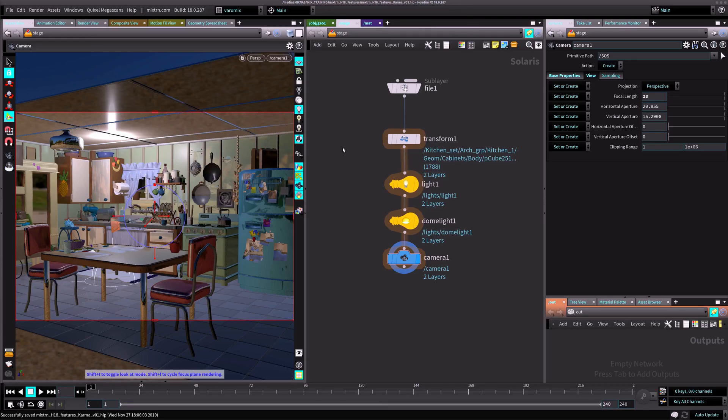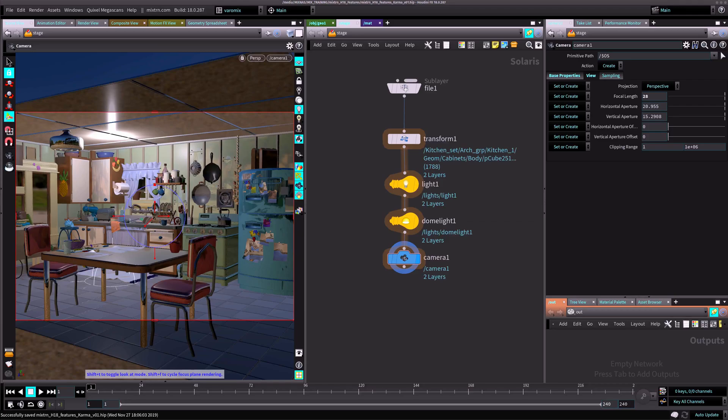Today we're going to talk about Karma. I know you guys are excited about using the new renderer, and I'm going to show you where it is and how you use it.